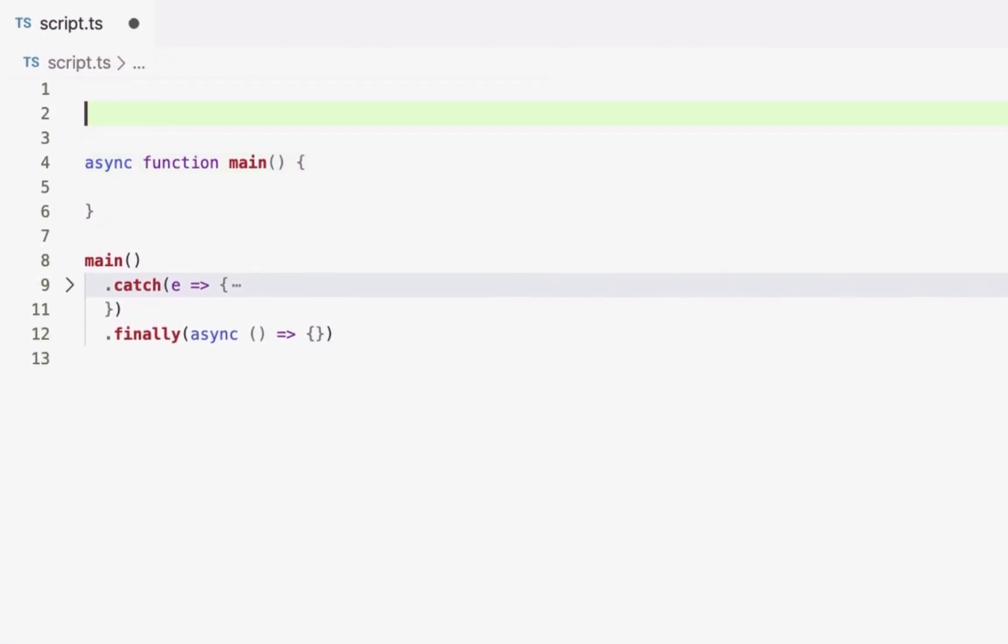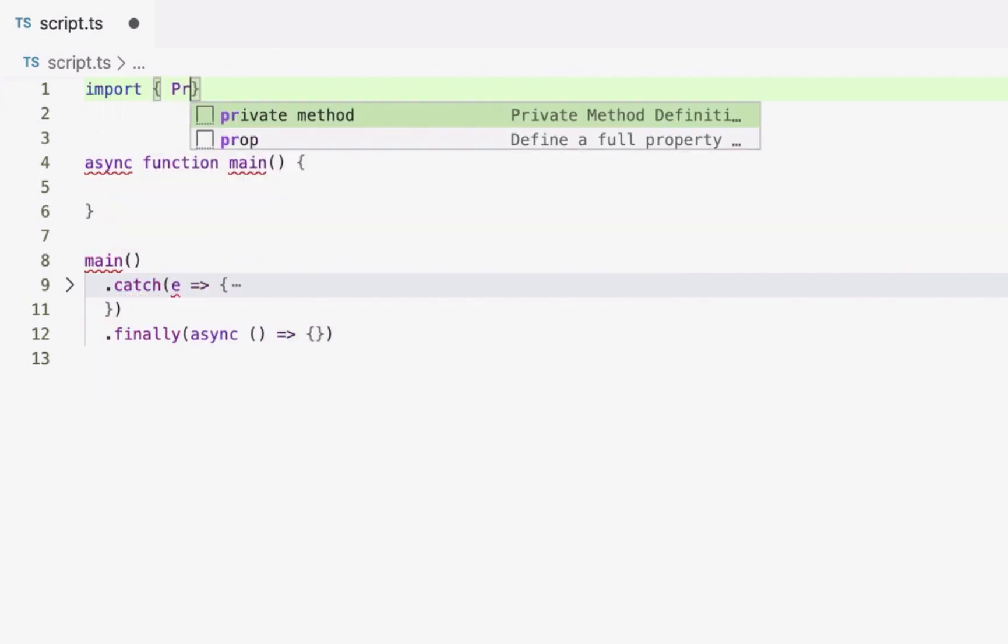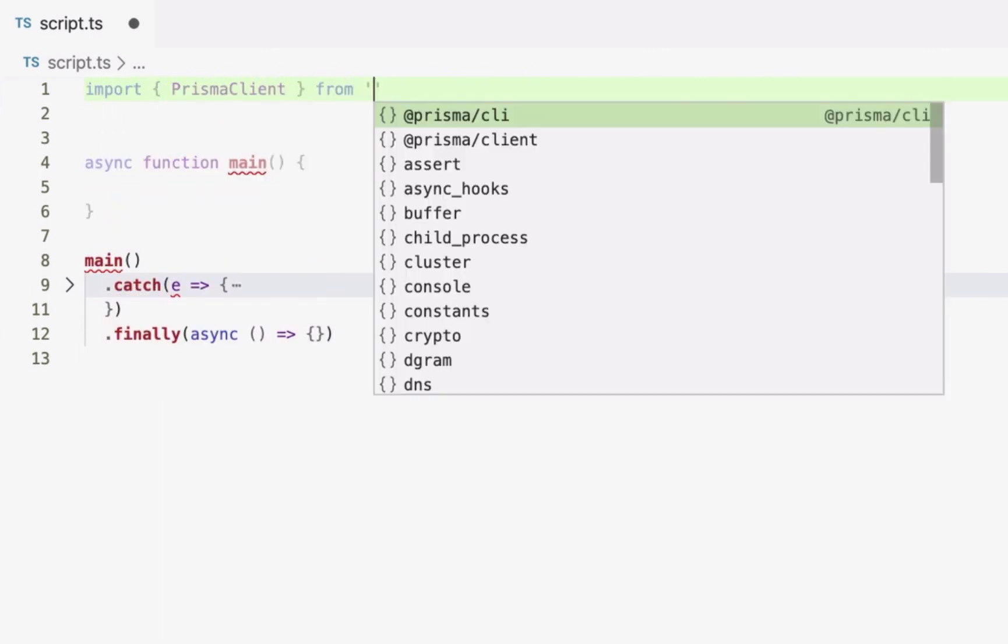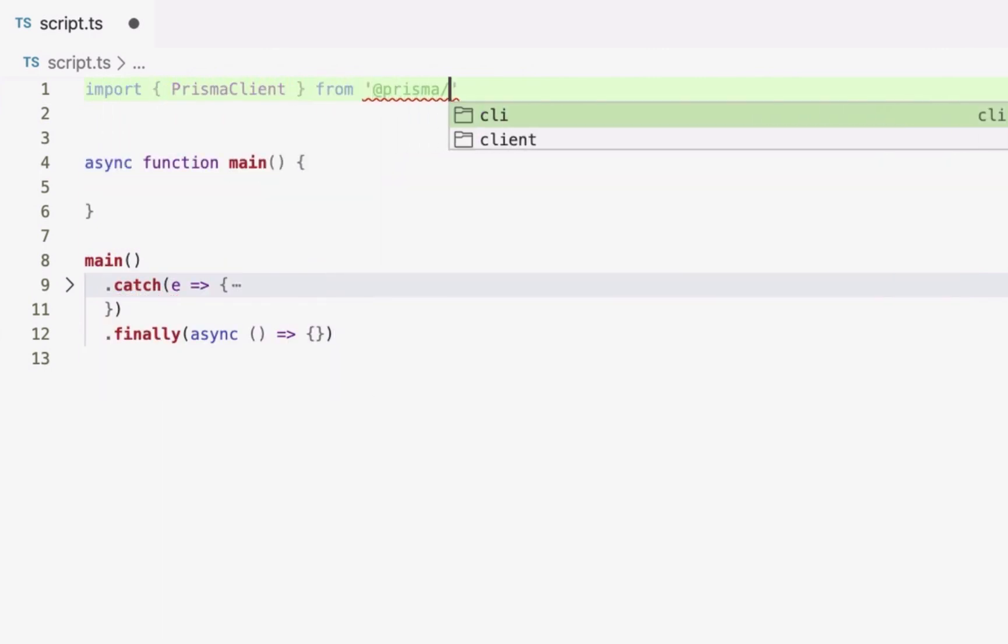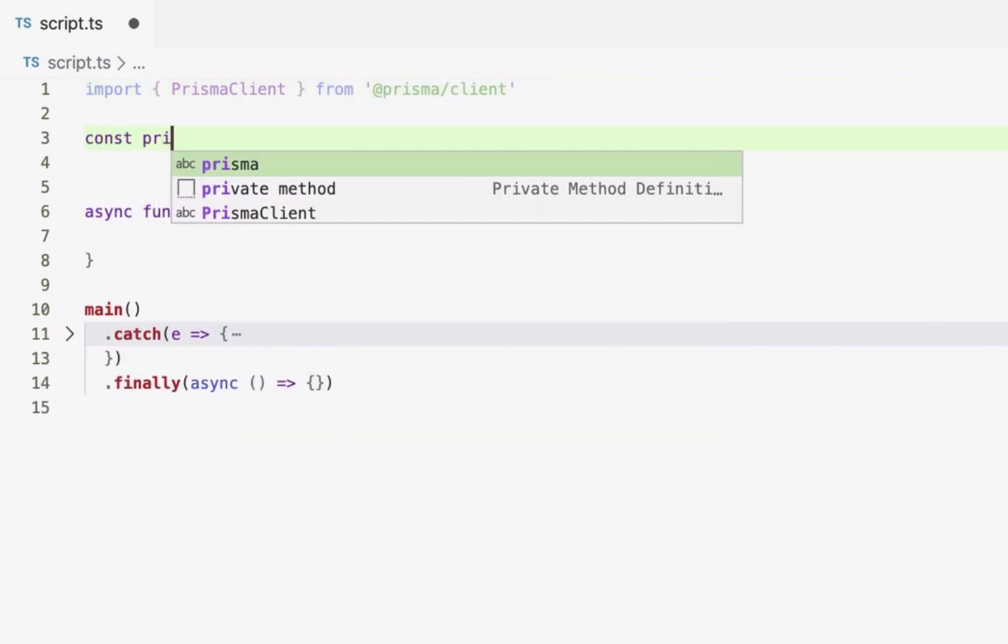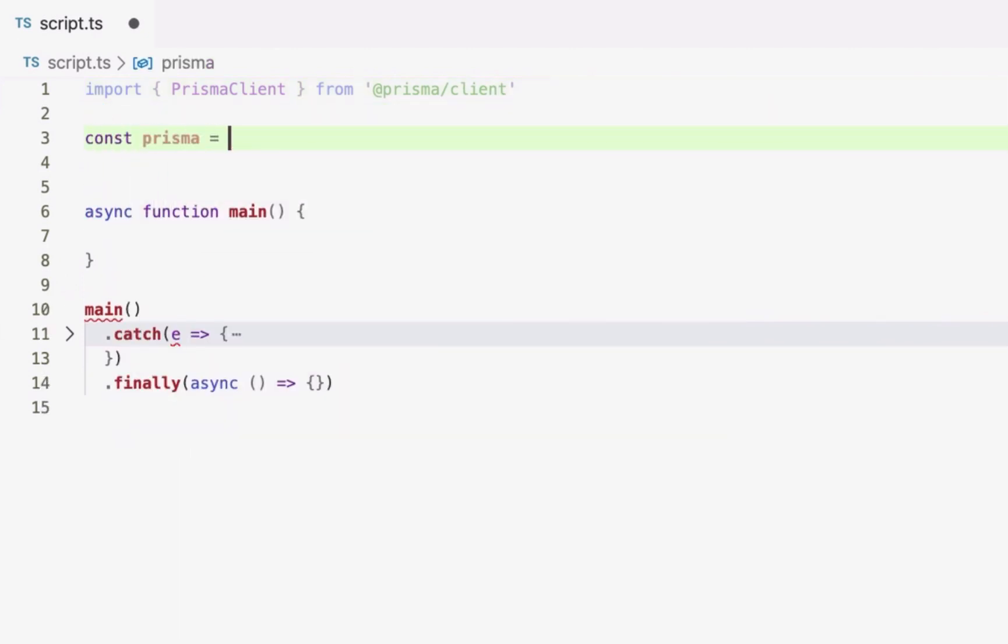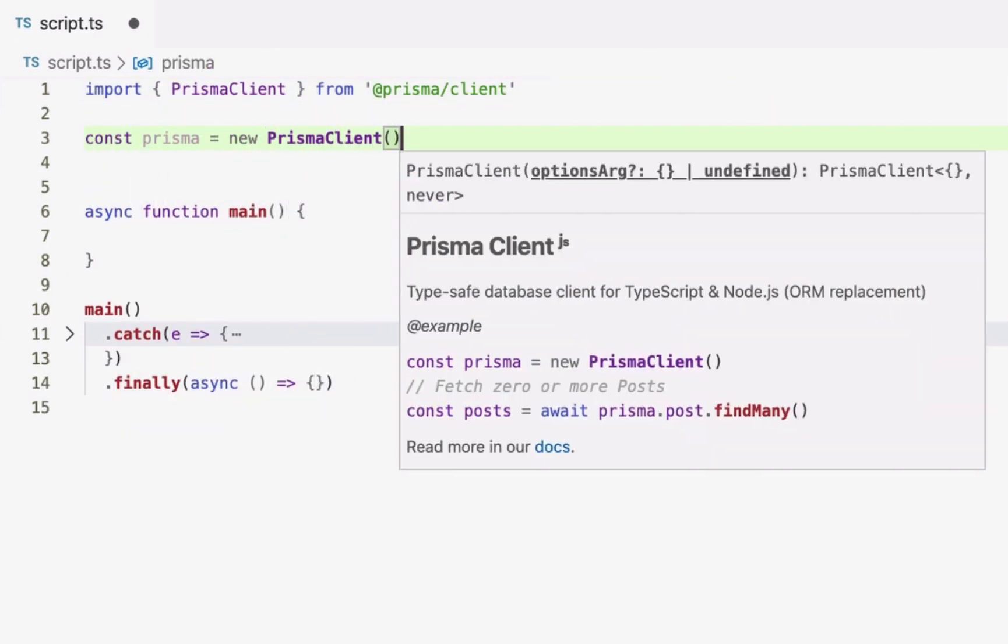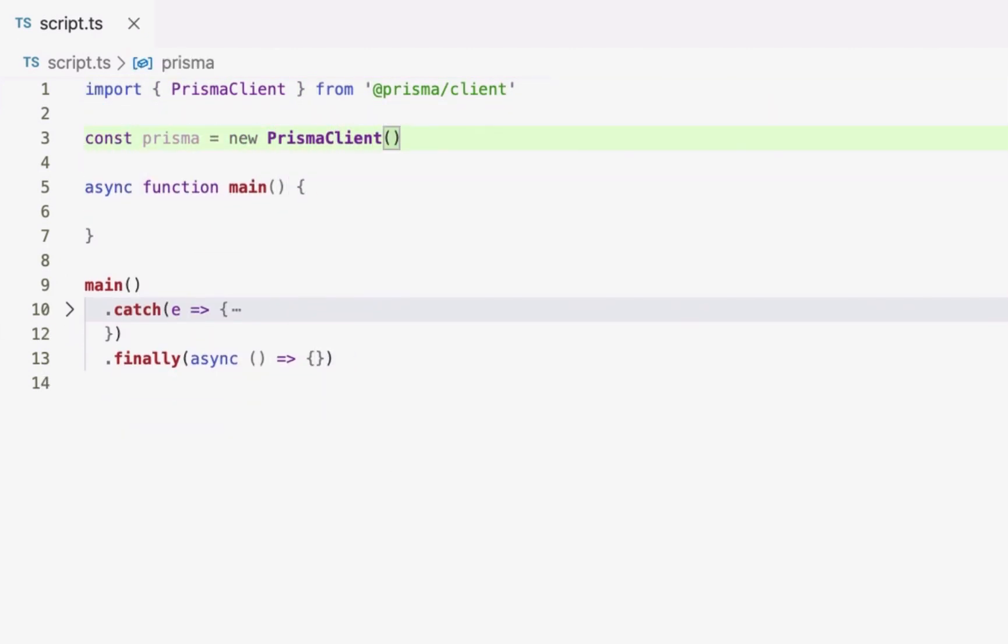Now that prismaclient has been generated, I can use it to send queries to my database from a TypeScript or Node.js application. Here I import prismaclient from the prismaclient npm package and instantiate it in my code.